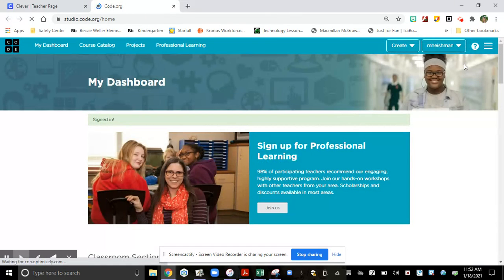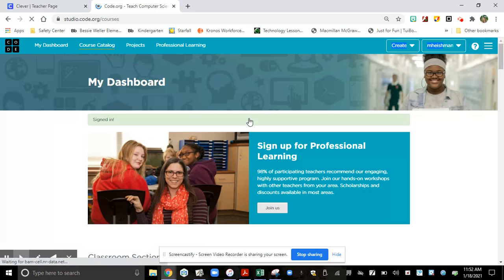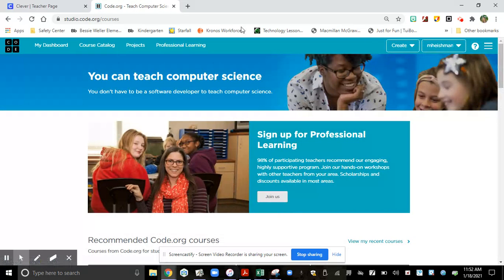Once it loads, make sure your name is up in the top right-hand corner — it says M. Heisman for me. Next, click on the orange button you'll see right here, or choose Course Catalog and find a new course for you. Have fun coding! That is amazing! Bye for now!